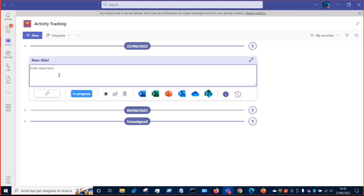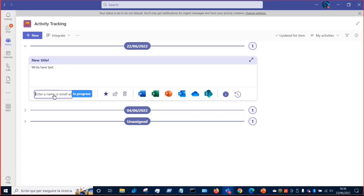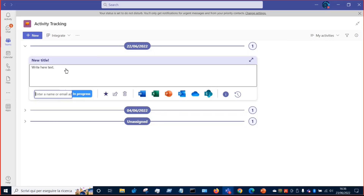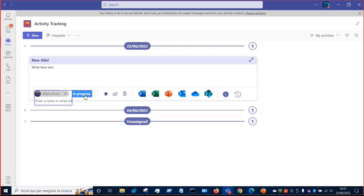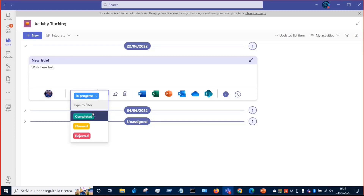For example, I can write here some text. Next, I can choose the people involved — or if this is a task, the people assigned to this task — for example, Mario Rossi. I can also choose the status, progress, and so on.